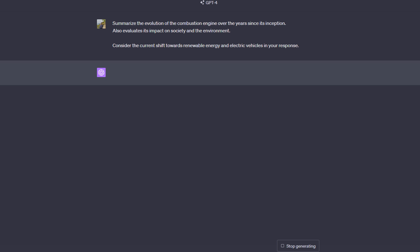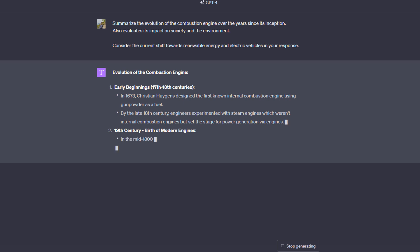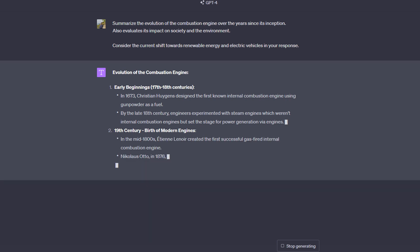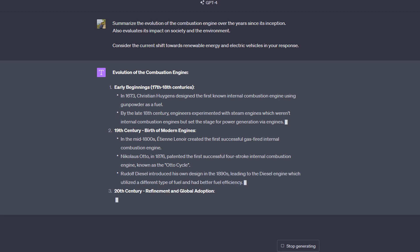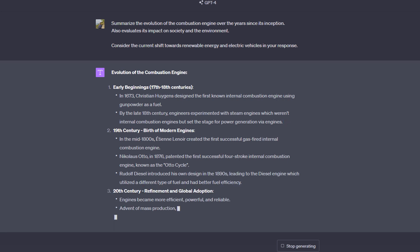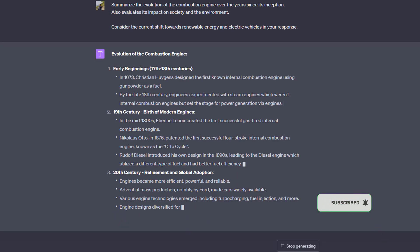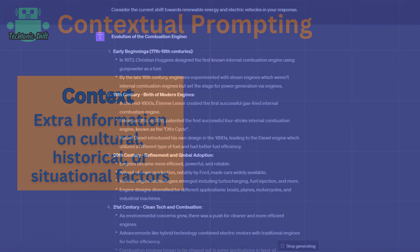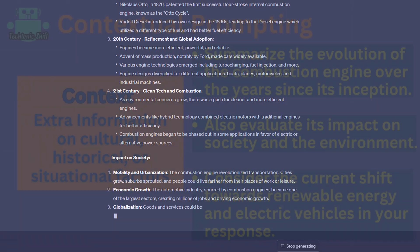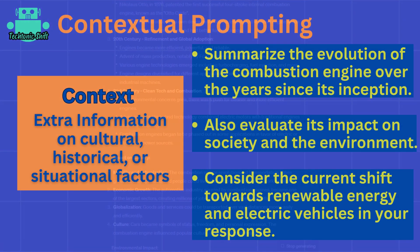Otherwise, ChatGPT might focus on the history of the combustion engine without taking the current changes into account. Adding this extra information and context can be very important for certain kinds of prompts. Of course, this is not important for all prompts, but for some prompts, taking current circumstances or specific aspects into account could be important. With contextual prompting, you add this extra information.